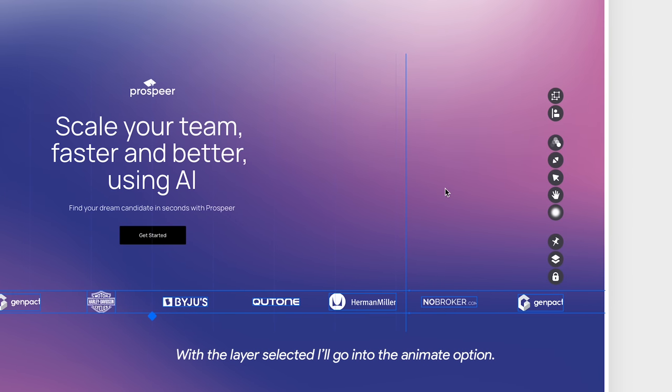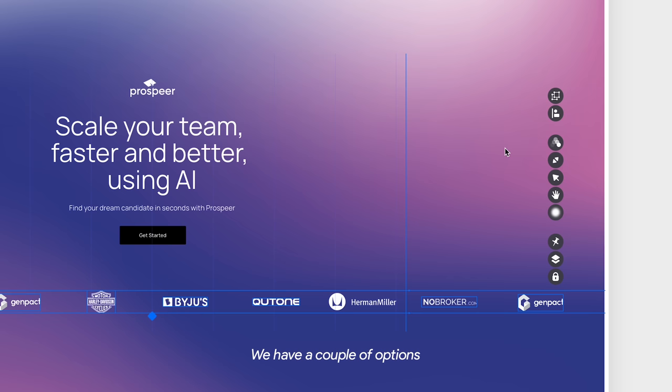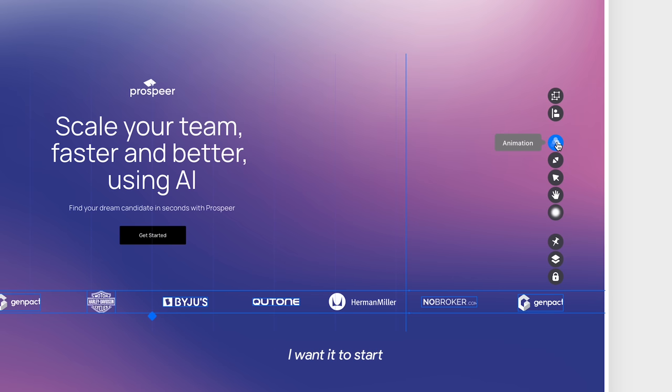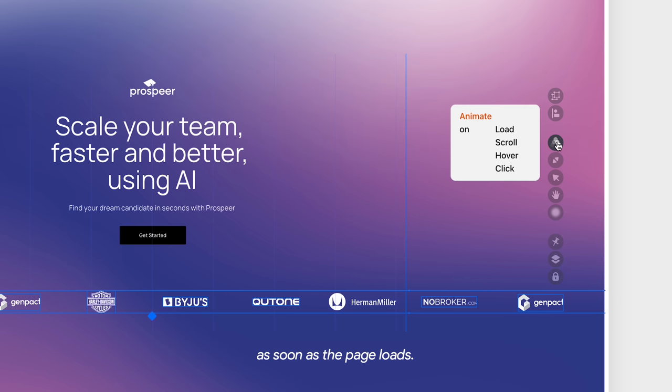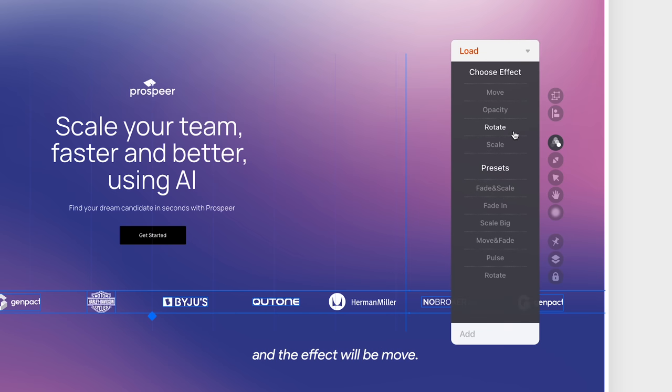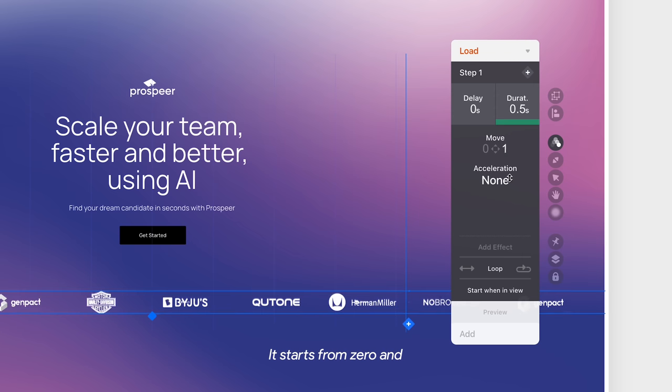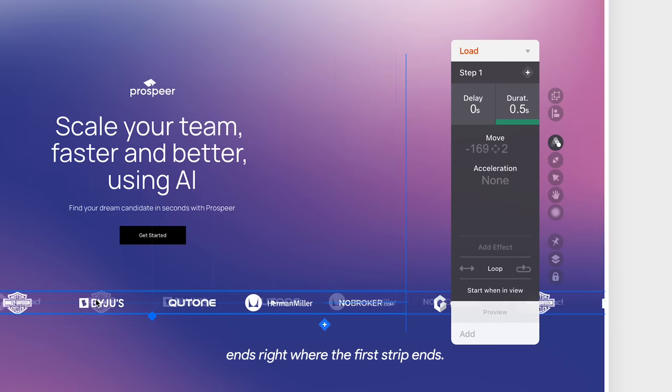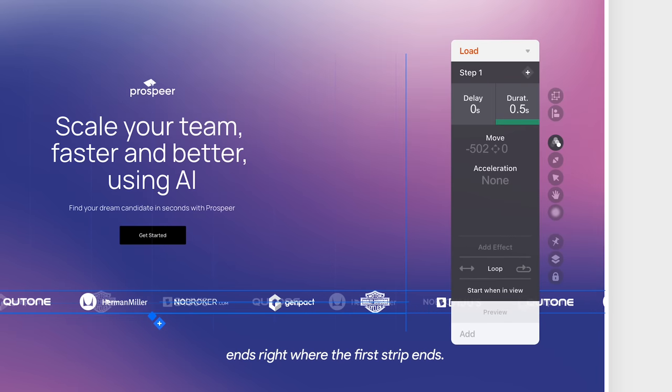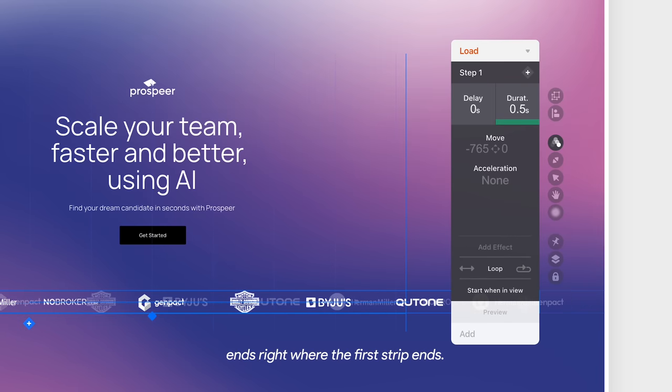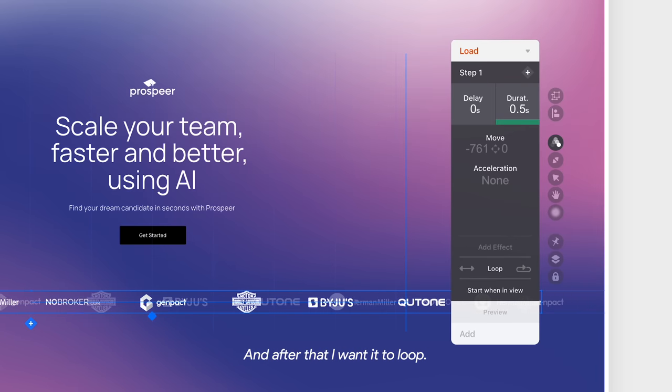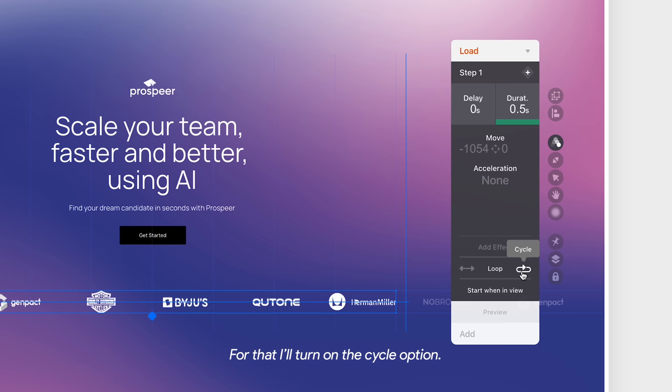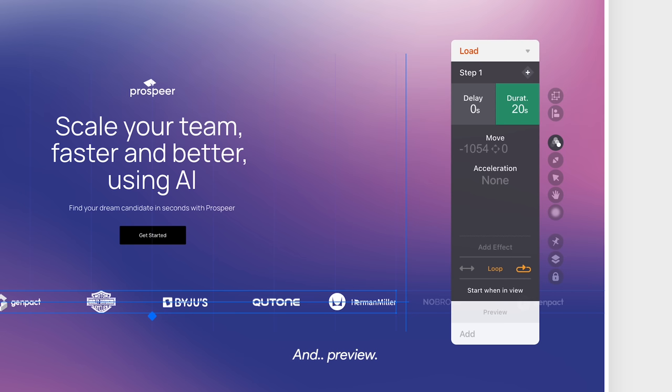With the layer selected, I'll go into the animate option. We have a couple of options for when we want the animation to start. I want it to start as soon as the page loads and the effect will be move. It starts from 0 and ends right where the first strip ends and after that I want it to loop. For that, I'll turn on the cycle option, adjust the duration to 20 seconds and preview.